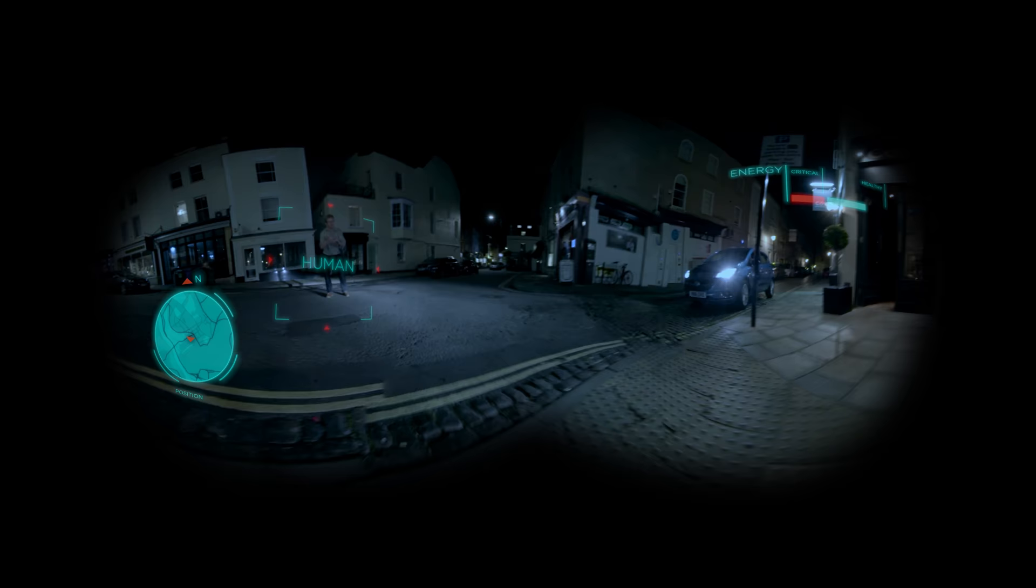Foxes don't have it all their own way. There are plenty of dangers to keep an eye out for. Look out! Cars are the biggest threat to foxes.